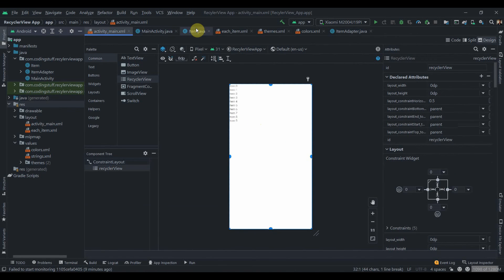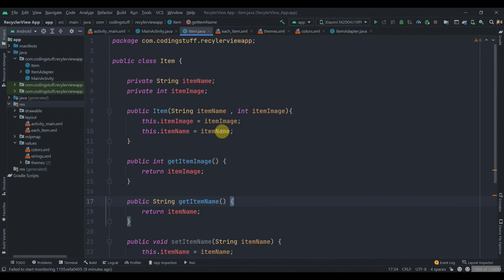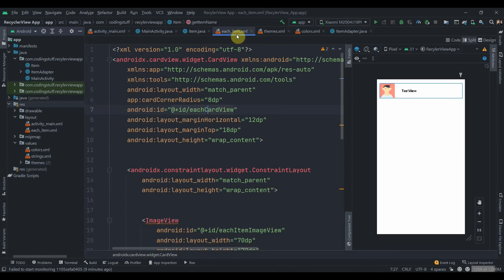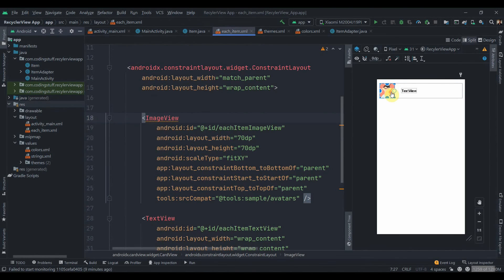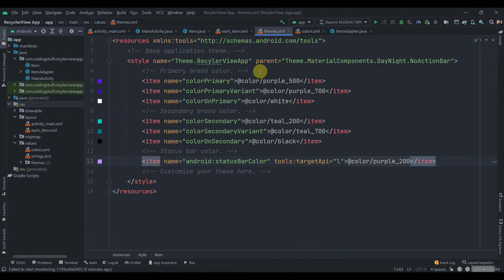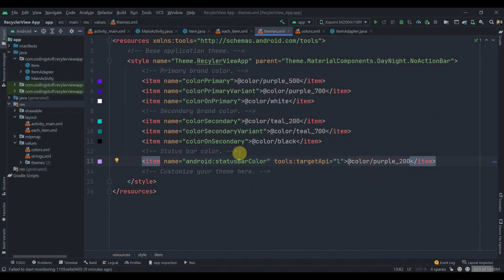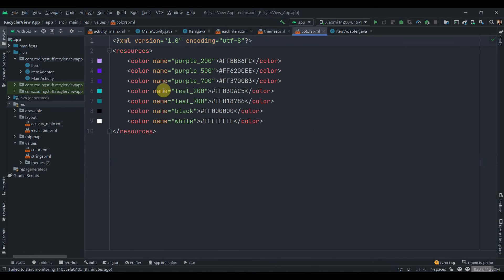We have one RecyclerView and one model class. Each item is just an ImageView and a TextView. In themes I changed the action bar to no action bar and I changed the status bar color to purple_200.